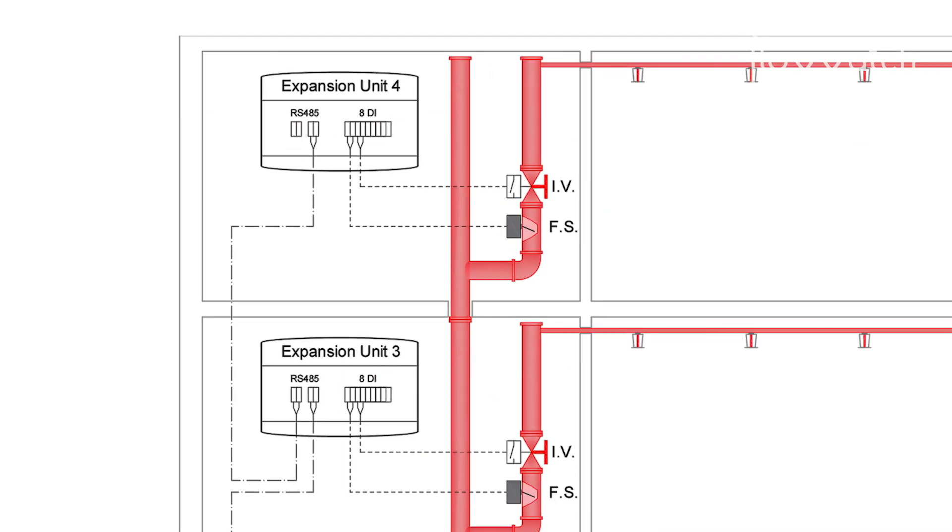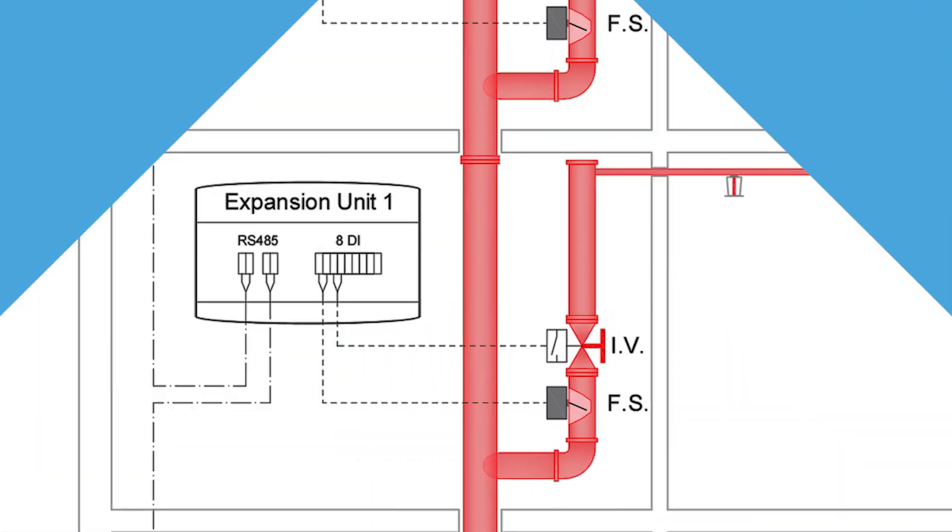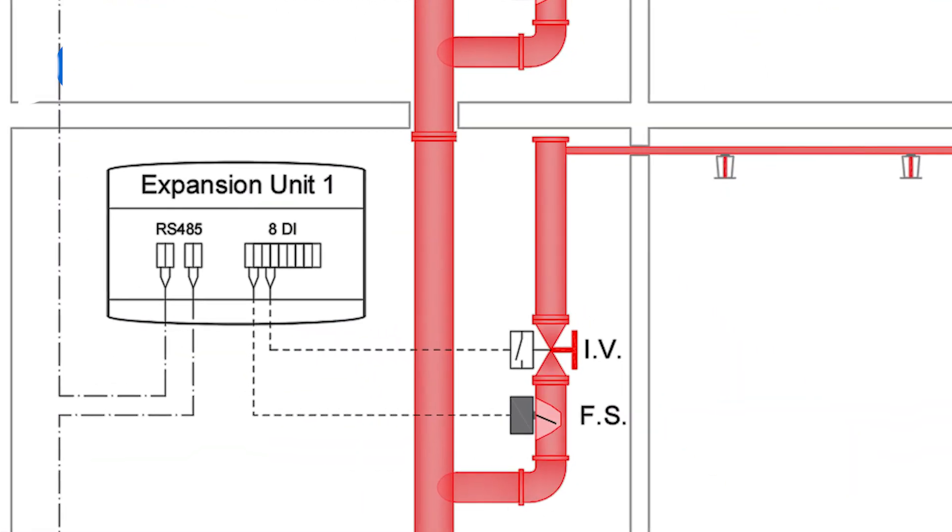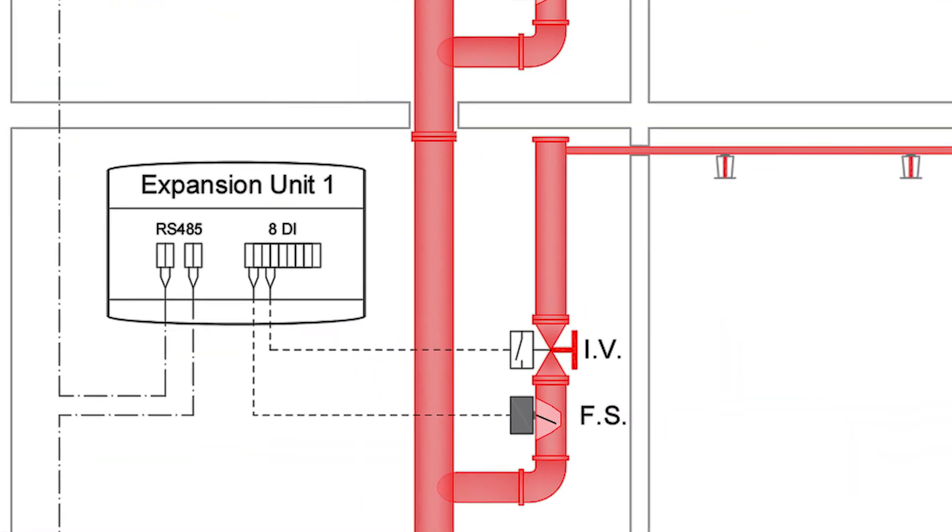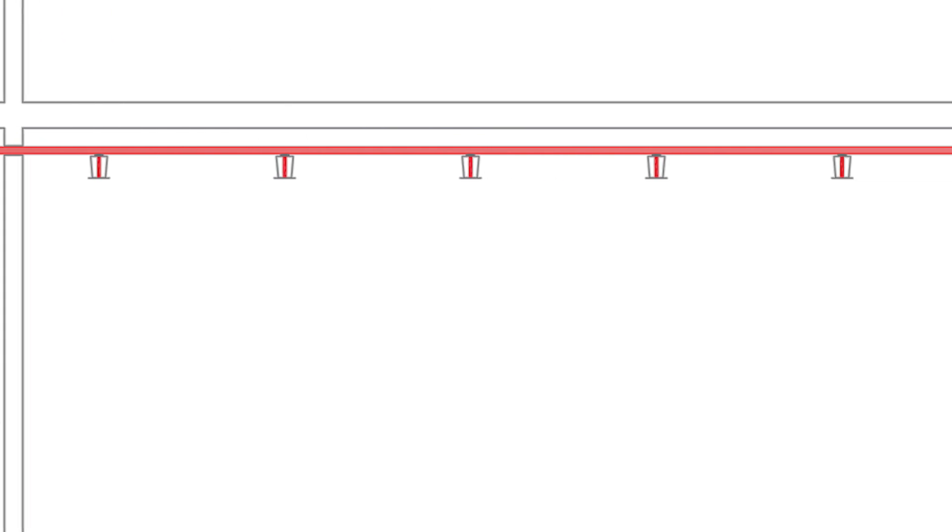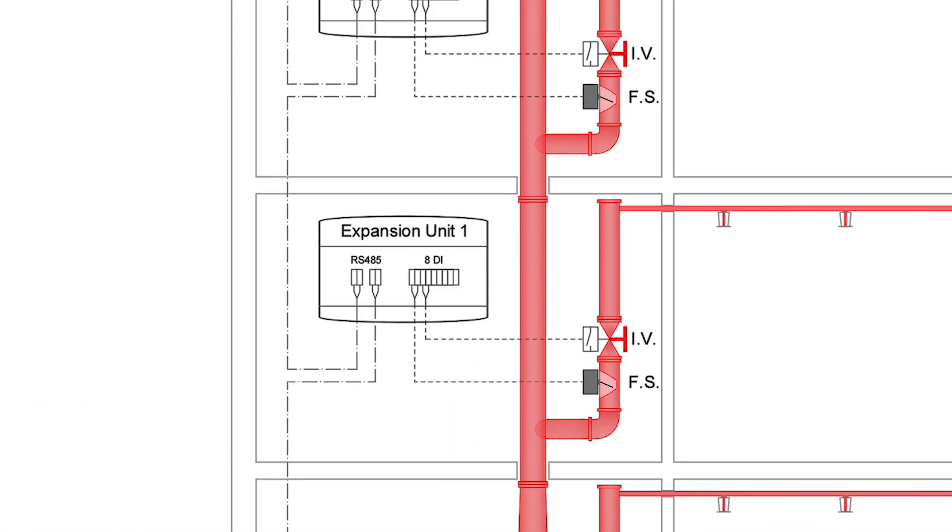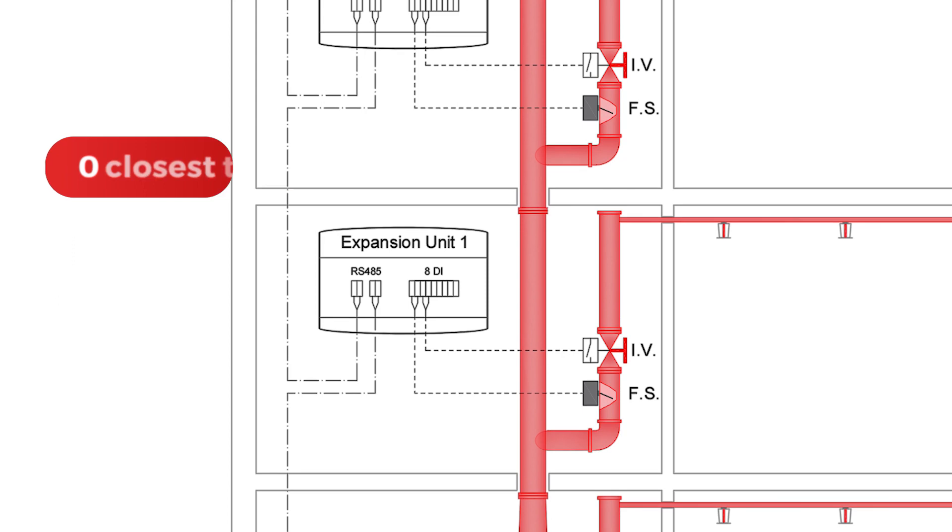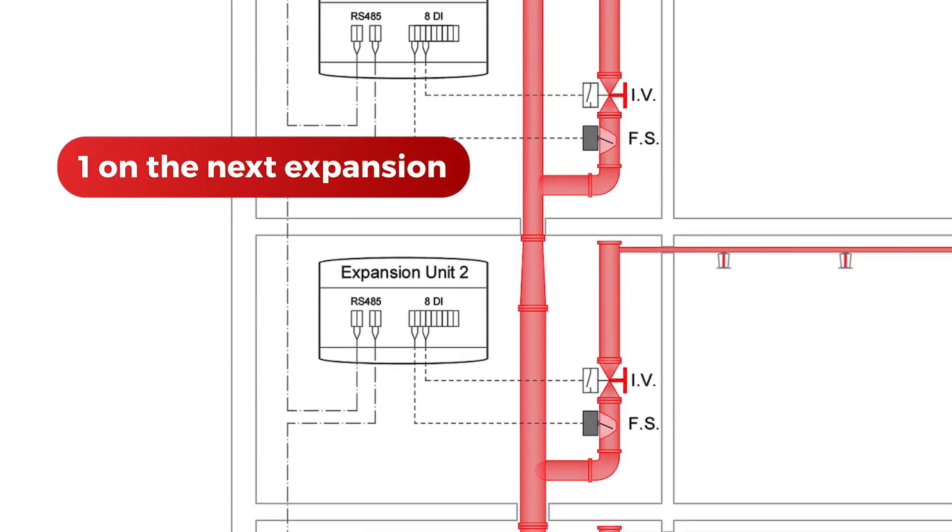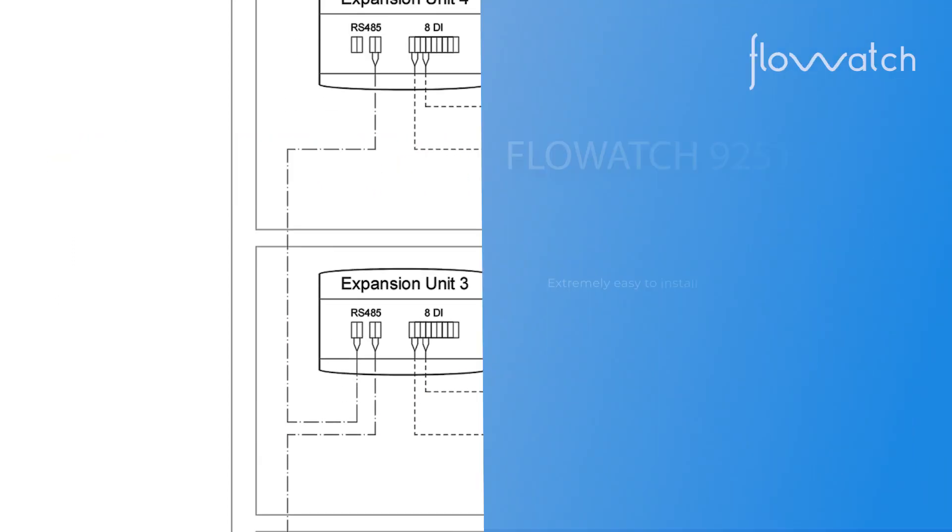Each unit has an integral DIP switch which should be set as per specific wiring diagrams. Address zero is closest to the master unit, one on the next expansion, two on the next expansion, and so on.